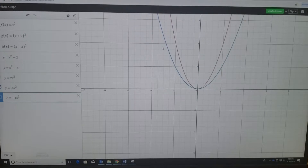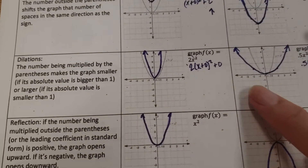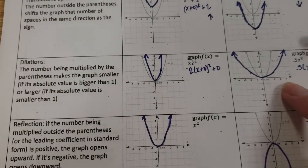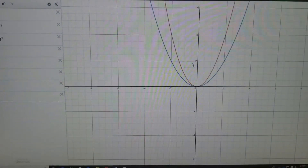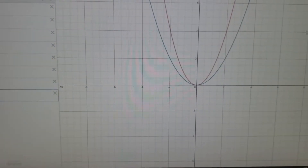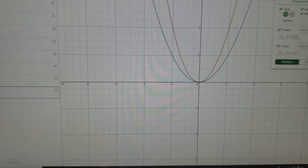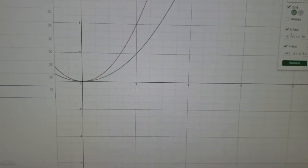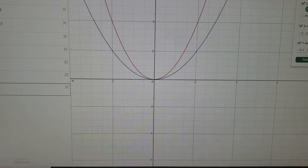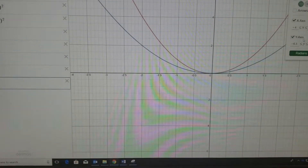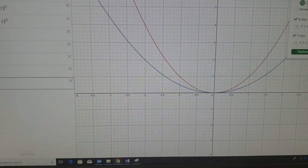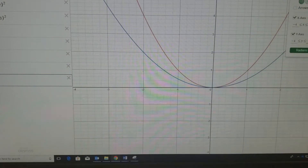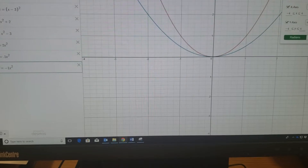It seems a little weird because our hand-drawn graph looked a lot different. Notice the graph on Desmos goes from negative 10 to 10. If we were to change the settings to negative 4 to 4, like our paper, it would look a lot more similar to what we drew.